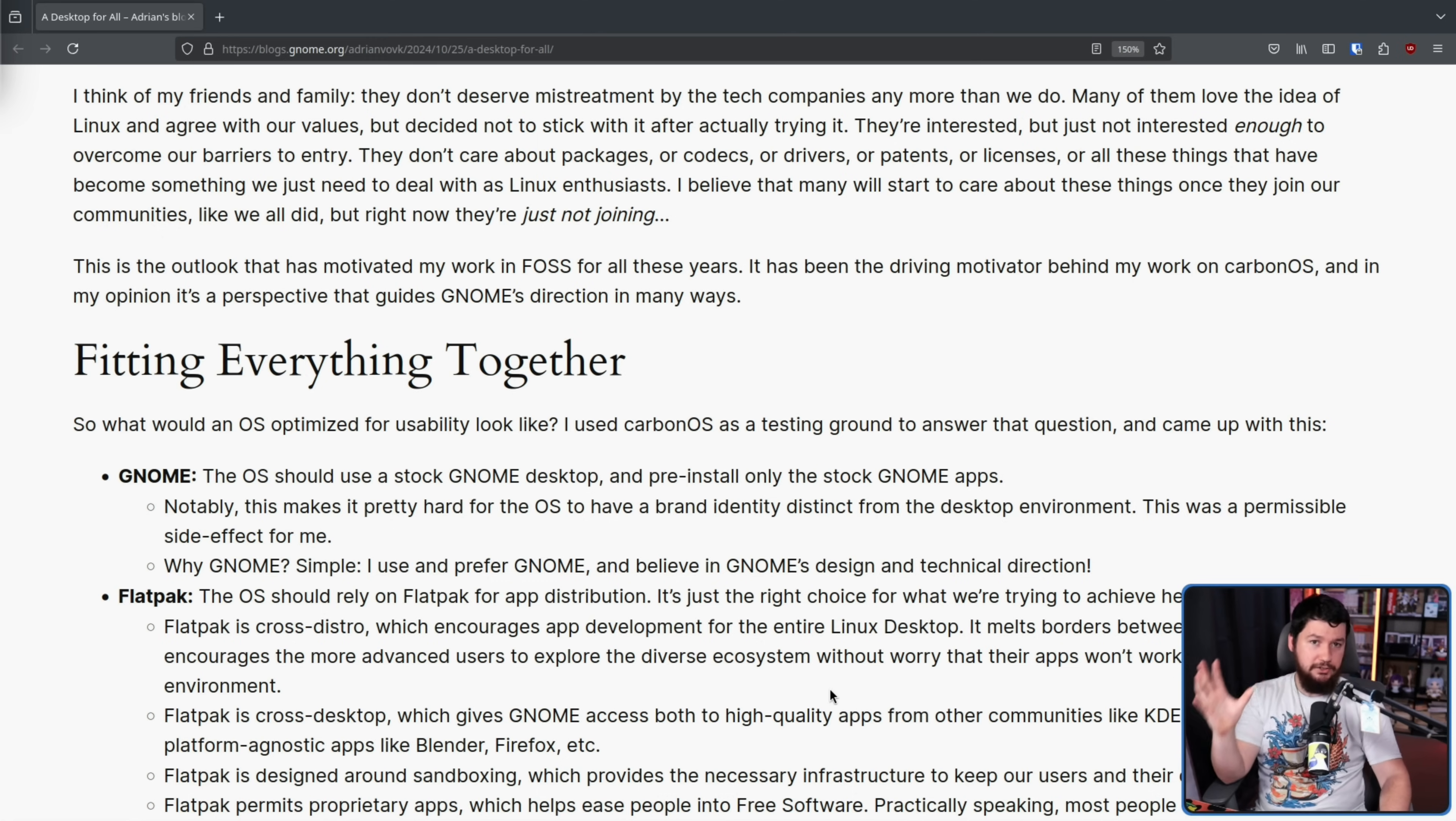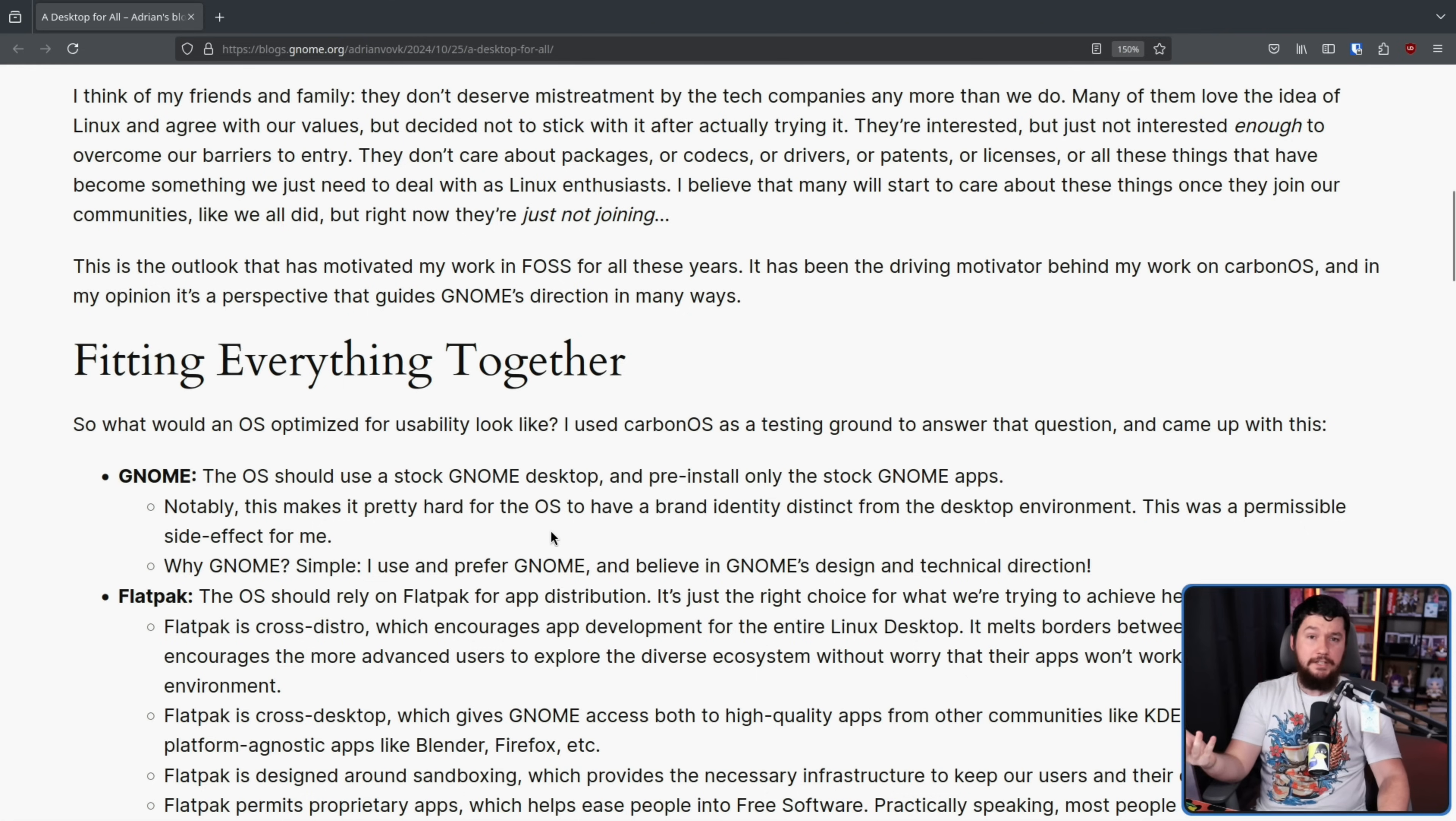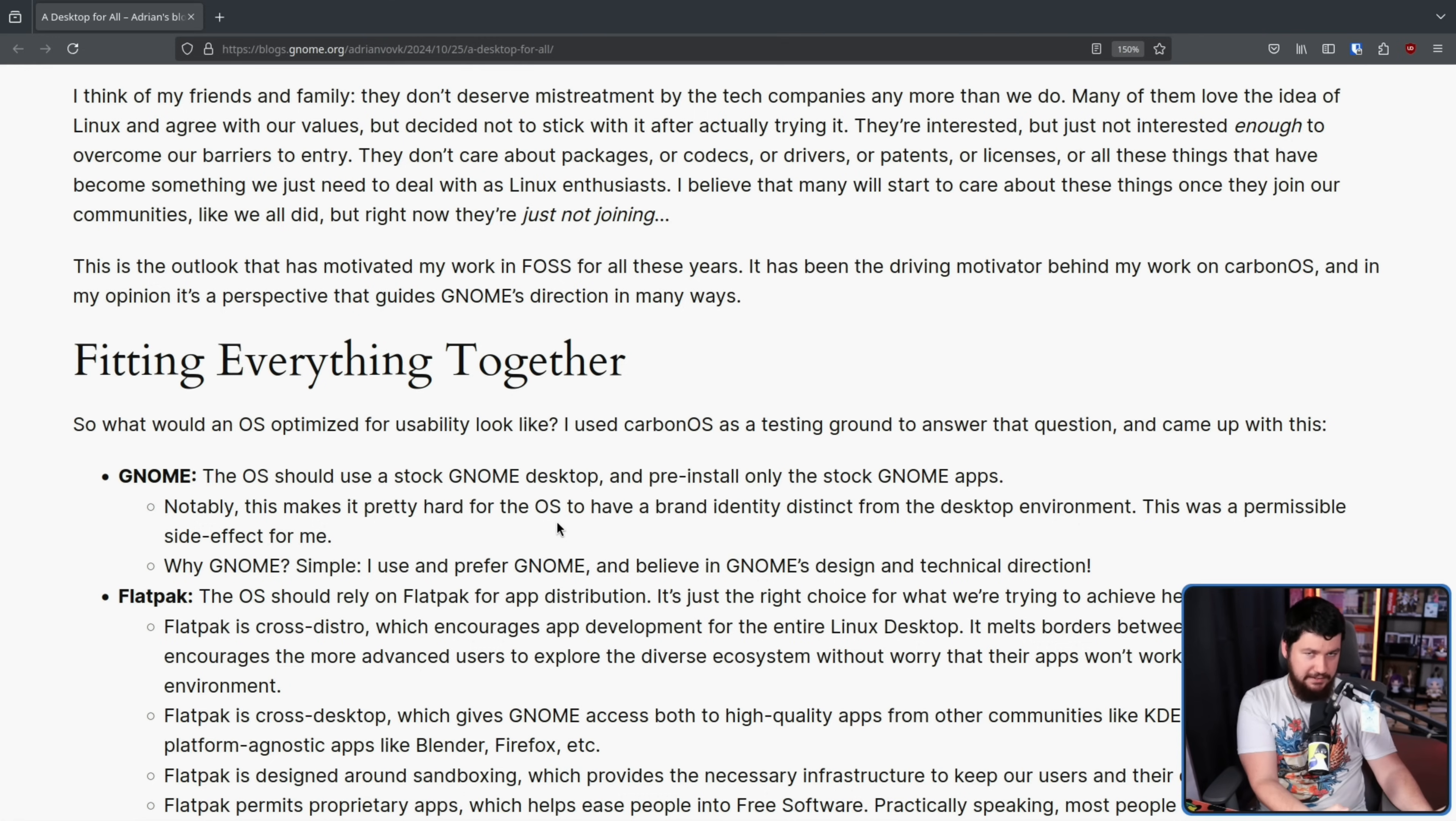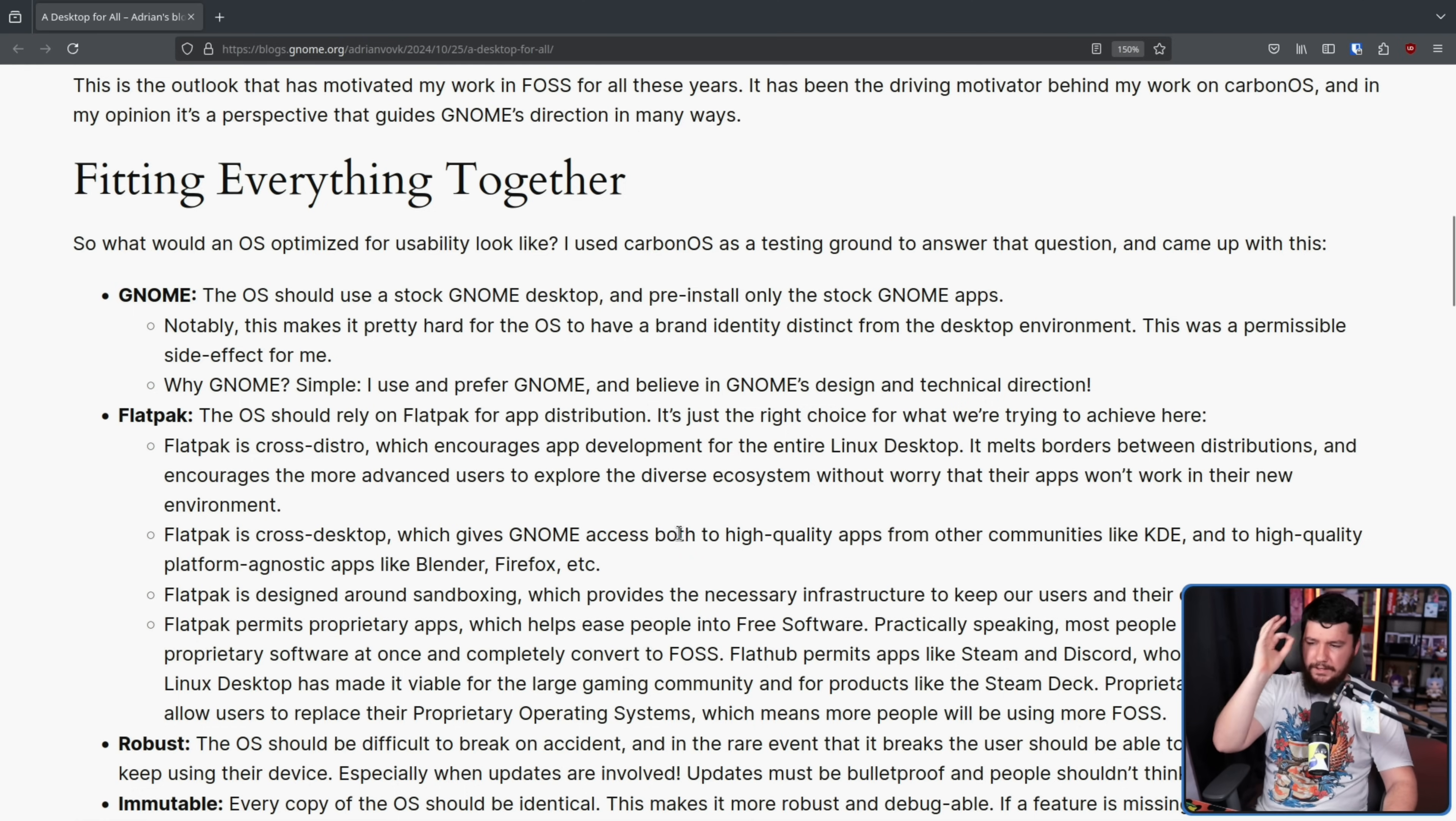Now, being pure stock GNOME, this does make it hard to have a distinct brand identity, but this was a permissible side effect for me. I would even argue for the goals of the project, might even be a benefit, because even something like Fedora still has like a little bit of Fedora modification to it. The most obvious thing, being a Fedora wallpaper. So if this is something that is supposed to be GNOME and only GNOME, making it as pure as possible, just makes sense. Now, being an immutable system, application installation is still going to be important, because you can't account for every single use case and include every application in the image. Otherwise, the image is just going to be way too big.